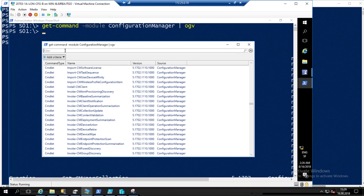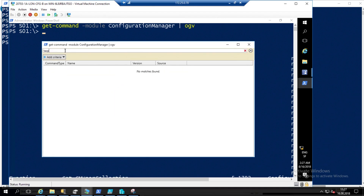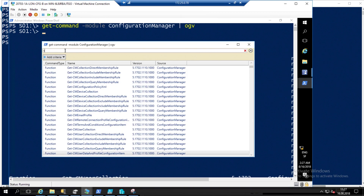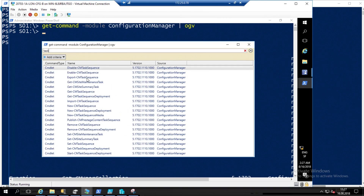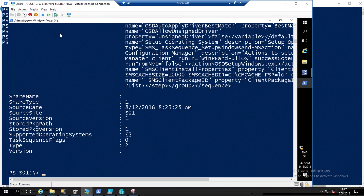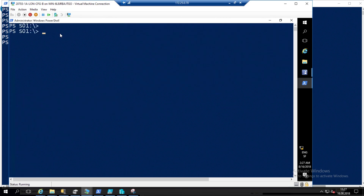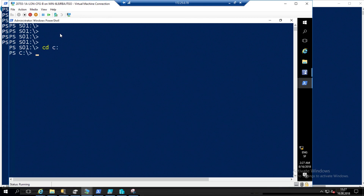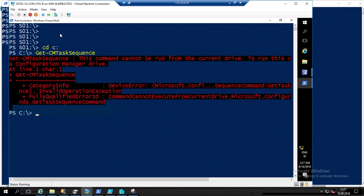If you want all commands about task sequences, just type 'Task Sequence' and all are here — for example, Get-CMTaskSequence. If I do Get-CMTaskSequence, I will have my task sequences. This is the task sequence we will create in the lab. Remember: if I go back to my C: drive and do Get-CMSite, it doesn't work anymore because it's not in the correct SCCM drive.